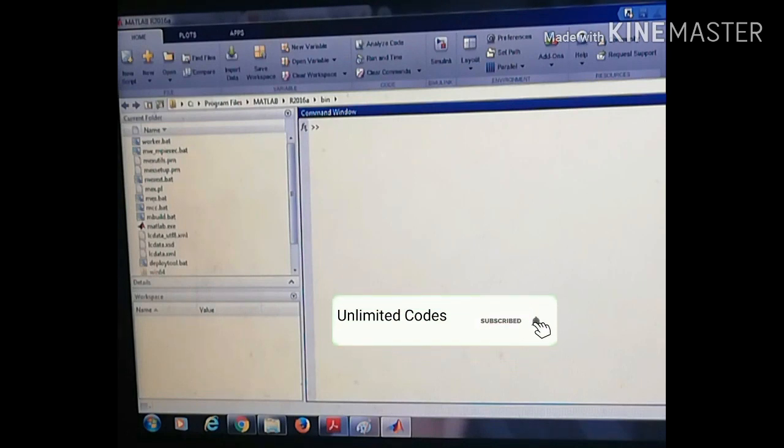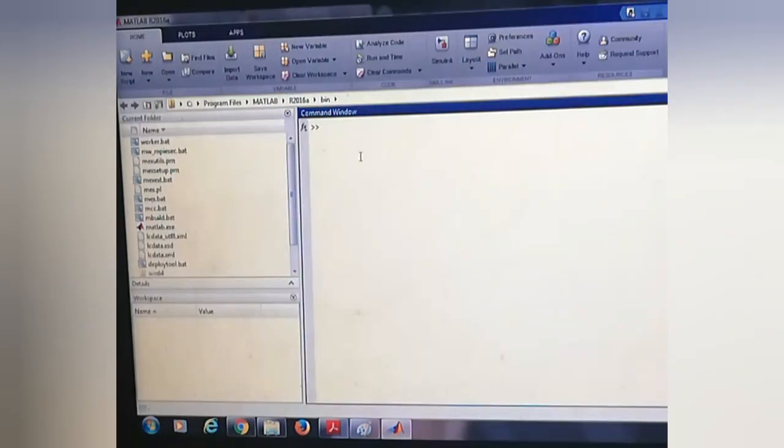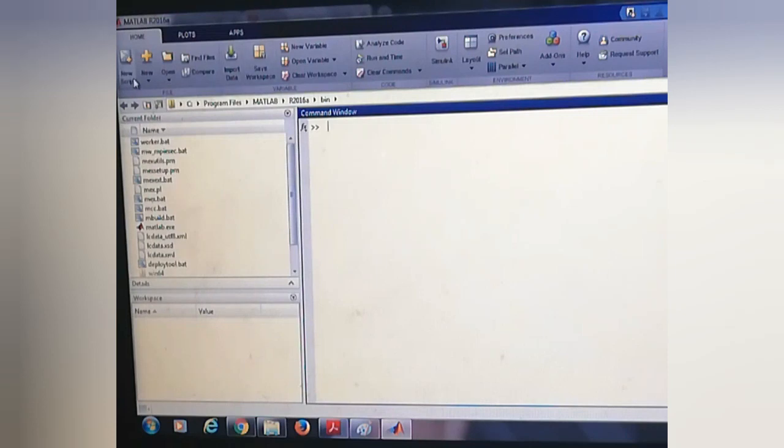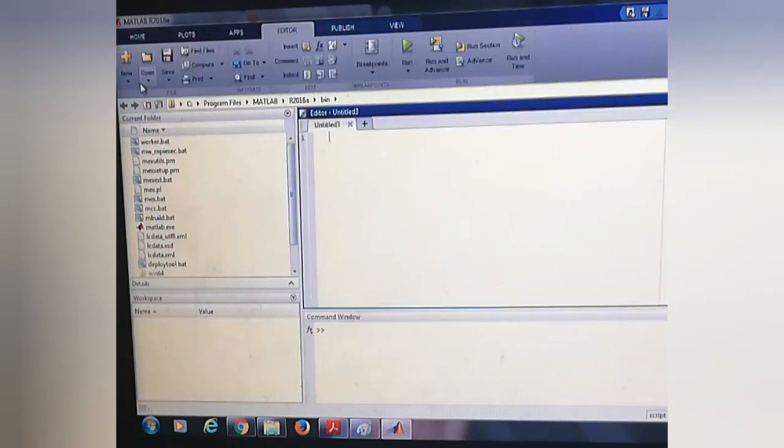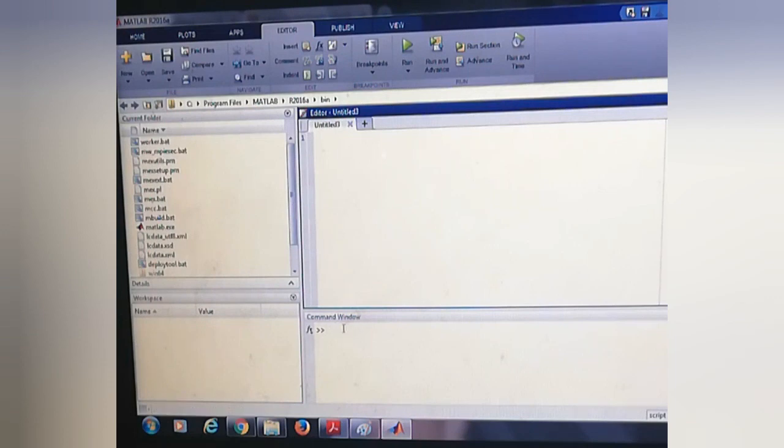Unlimited Codes. Press bell icon for notifications. This is MATLAB R2016a version. By clicking new script we will get an editor. Here we can see two windows: first one is editor and the second one is command window.